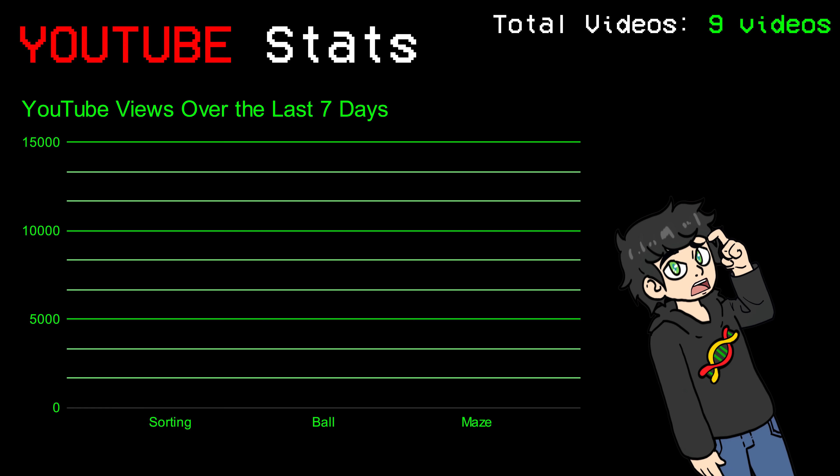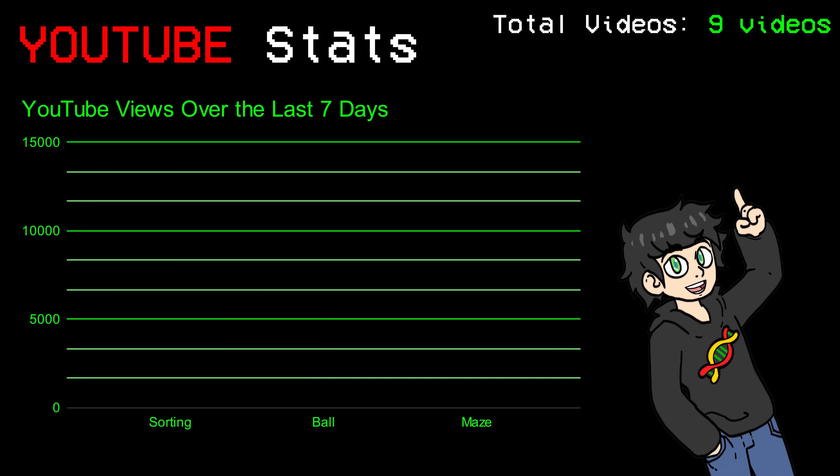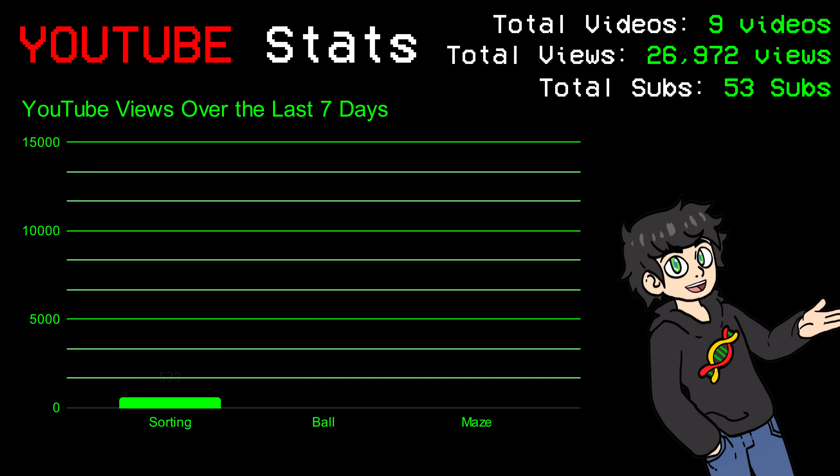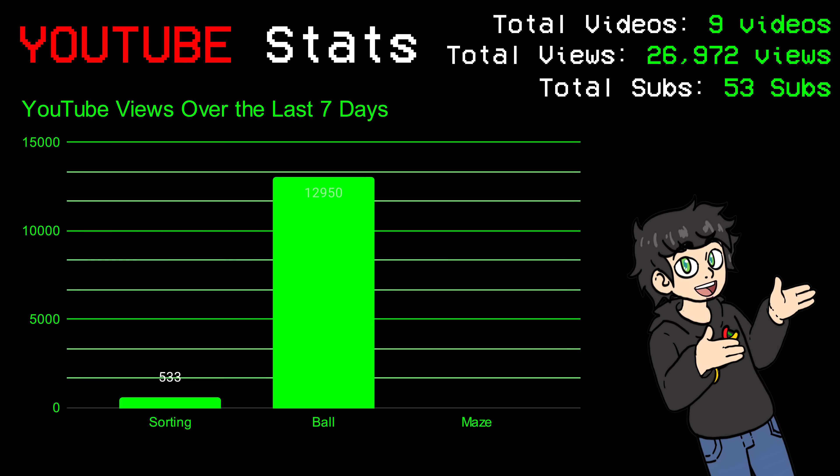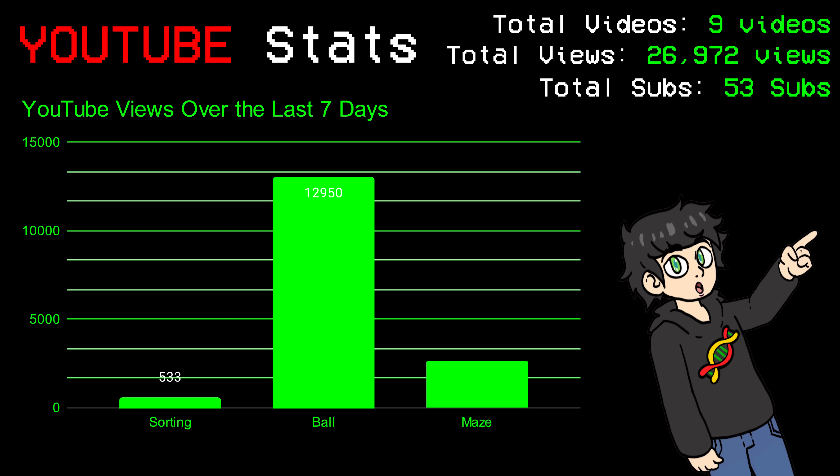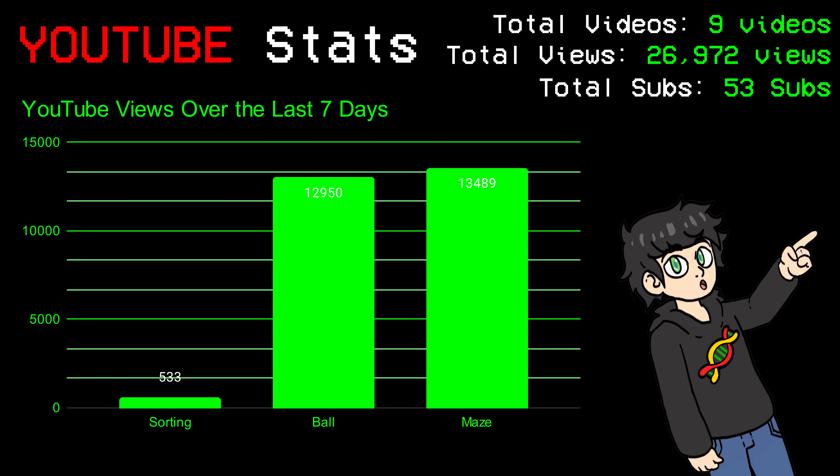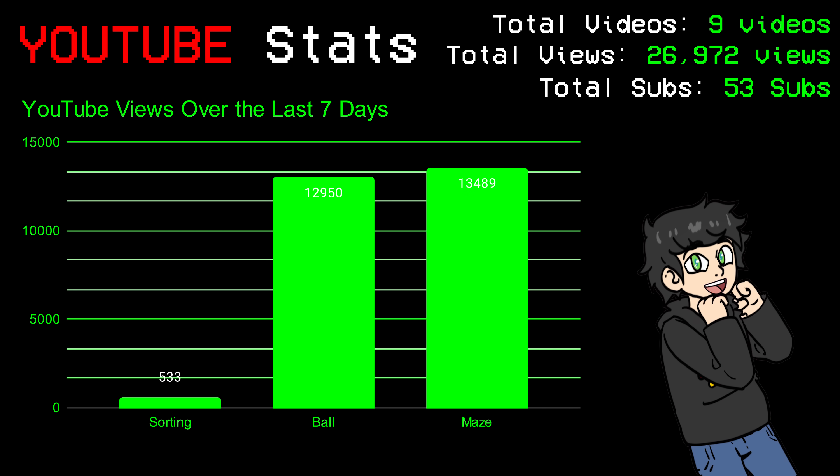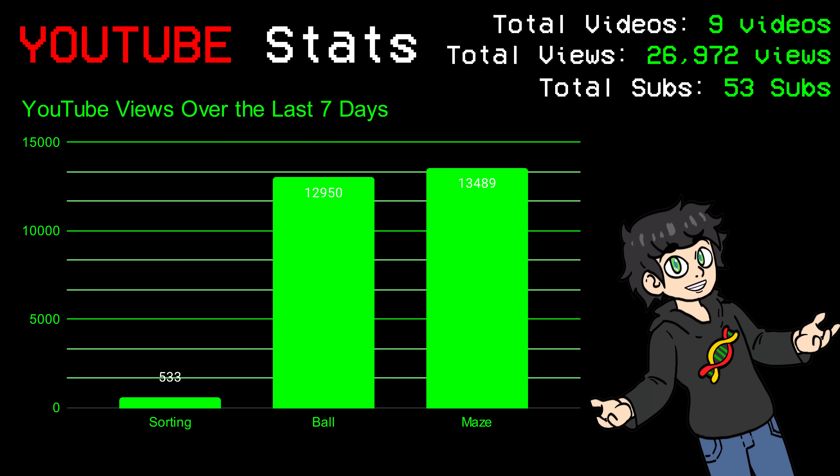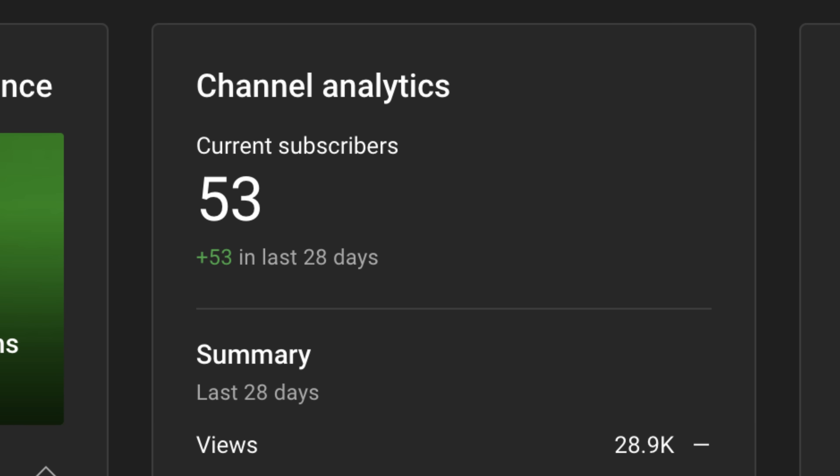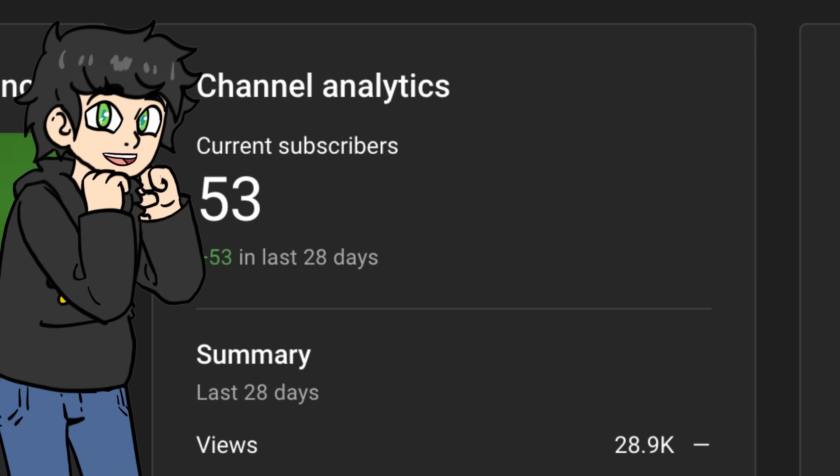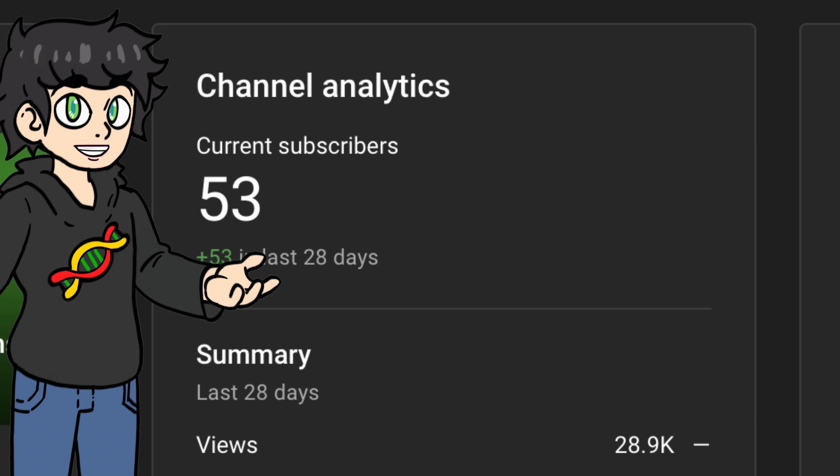Things went a bit better on YouTube. I got 26,972 views in total, 533 from the sorting videos, 13,000 from the ball videos, and 13,400 for the maze videos. So again, maze videos did pretty good here. I got a total of 53 subscribers, which yeah, it's pretty good.